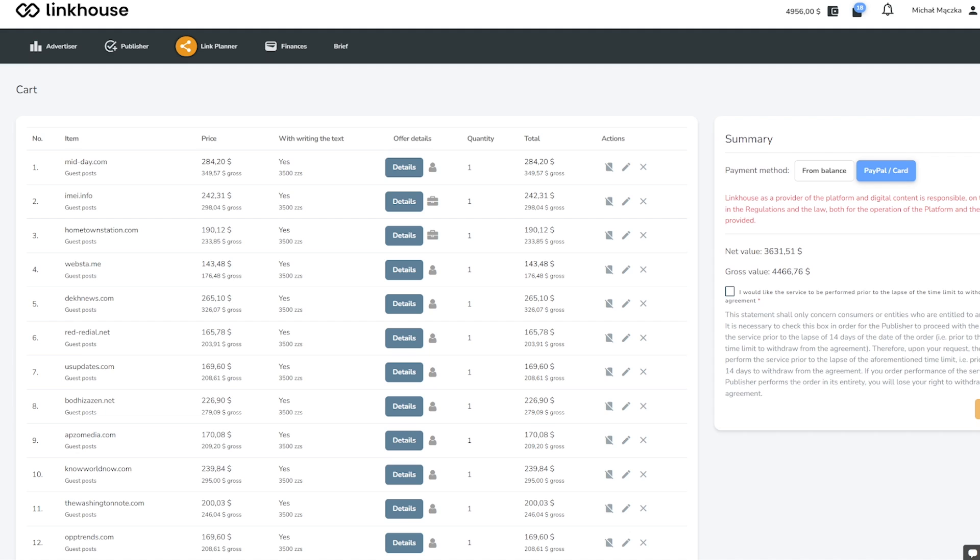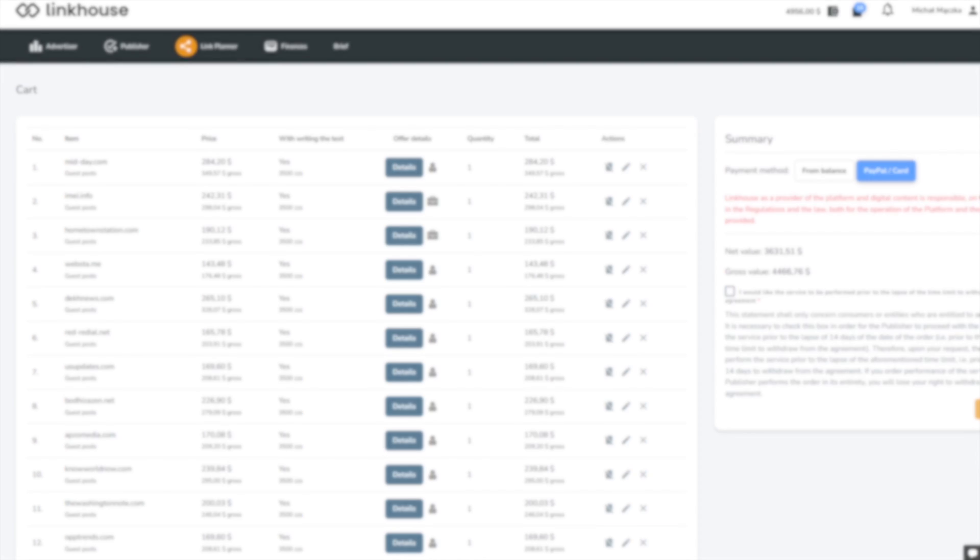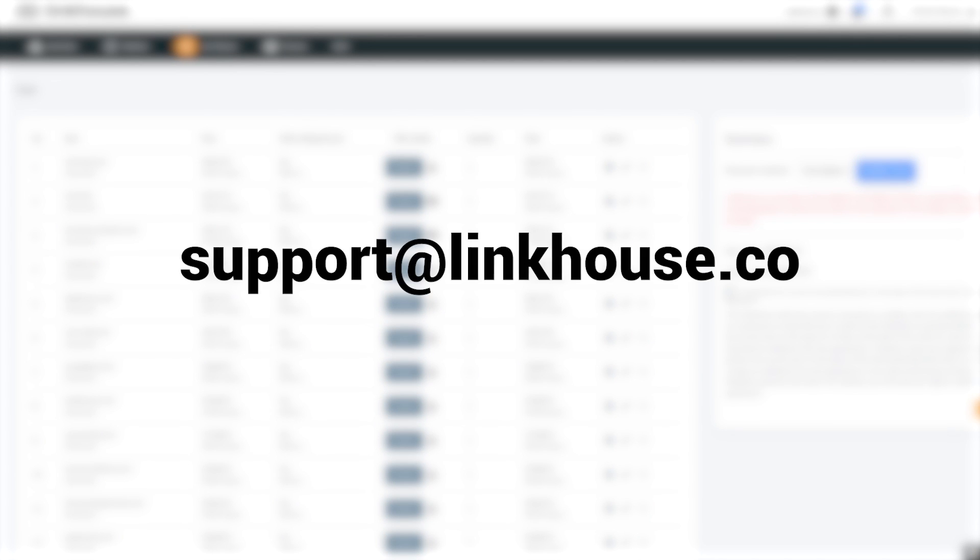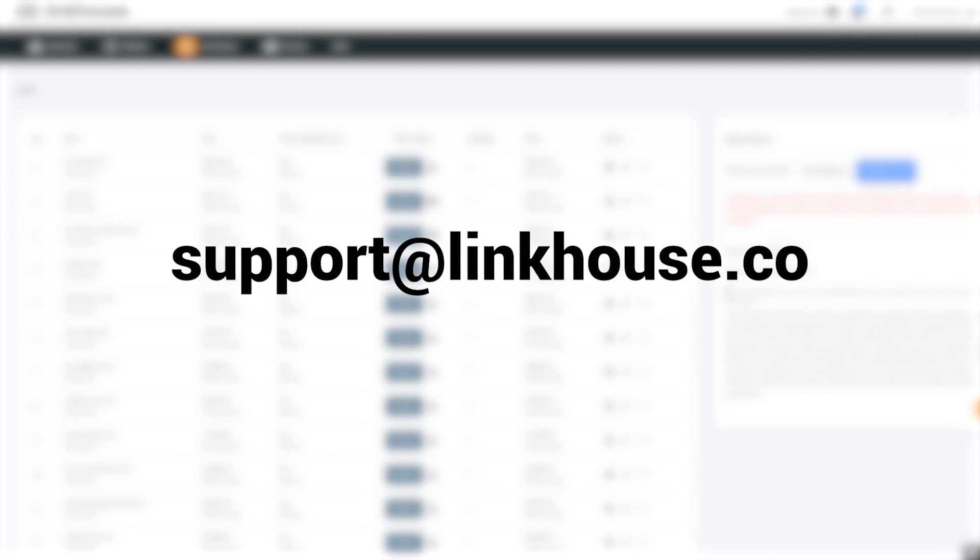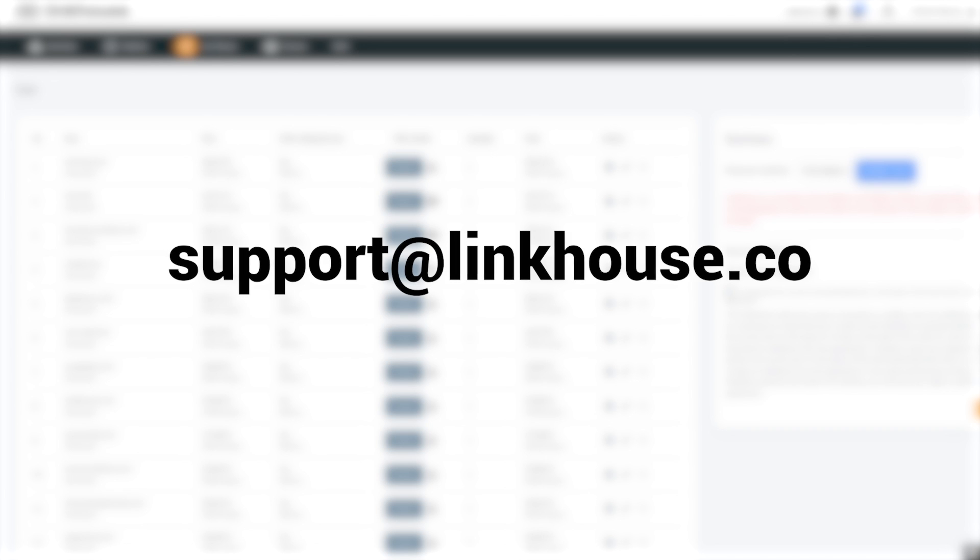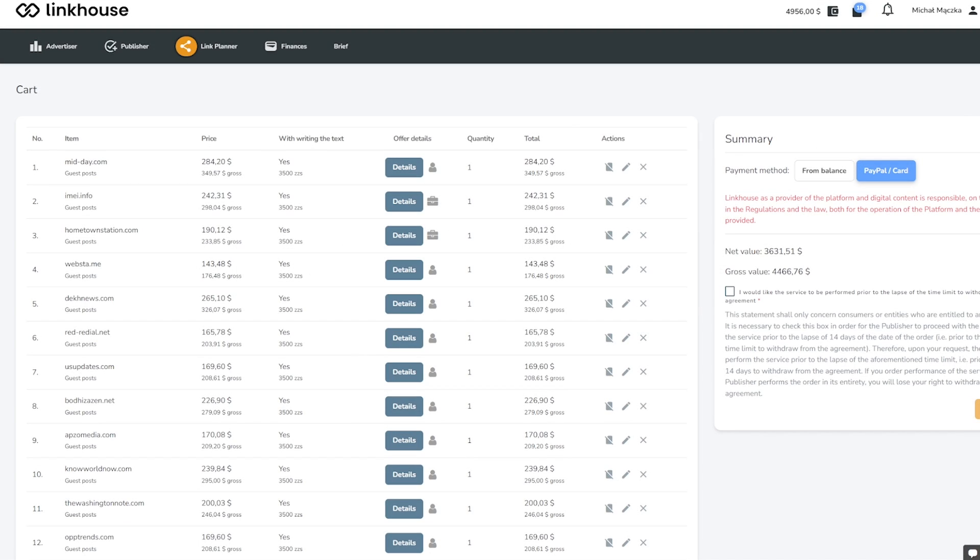I hope our plugin will streamline your work and improve the results of your site. Although the plugin is fully functional, it is still in beta phase. Therefore, if you are not satisfied with the results or cannot communicate with the bot, you can always contact us at support@linkhouse.co and we will prepare the offer you need.